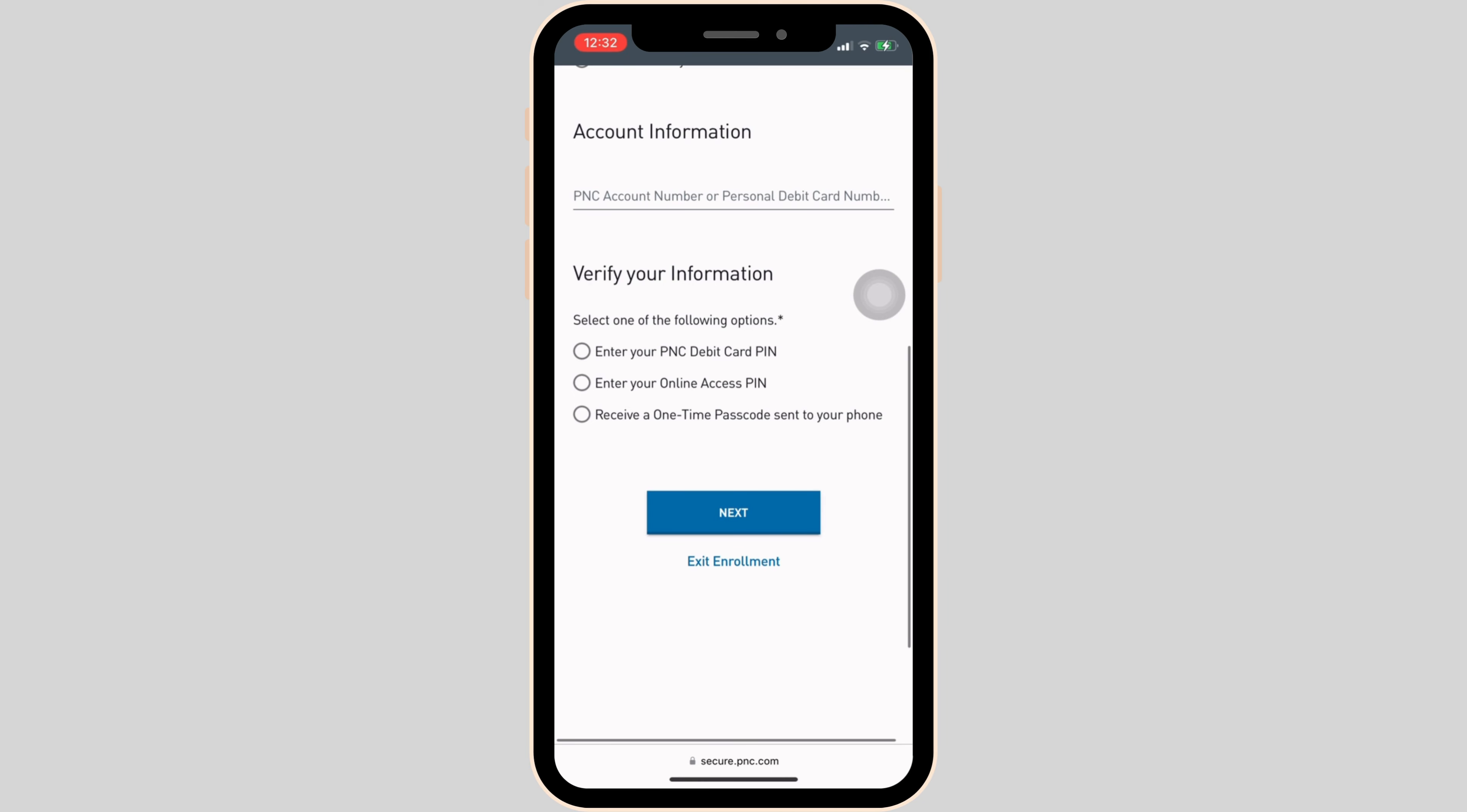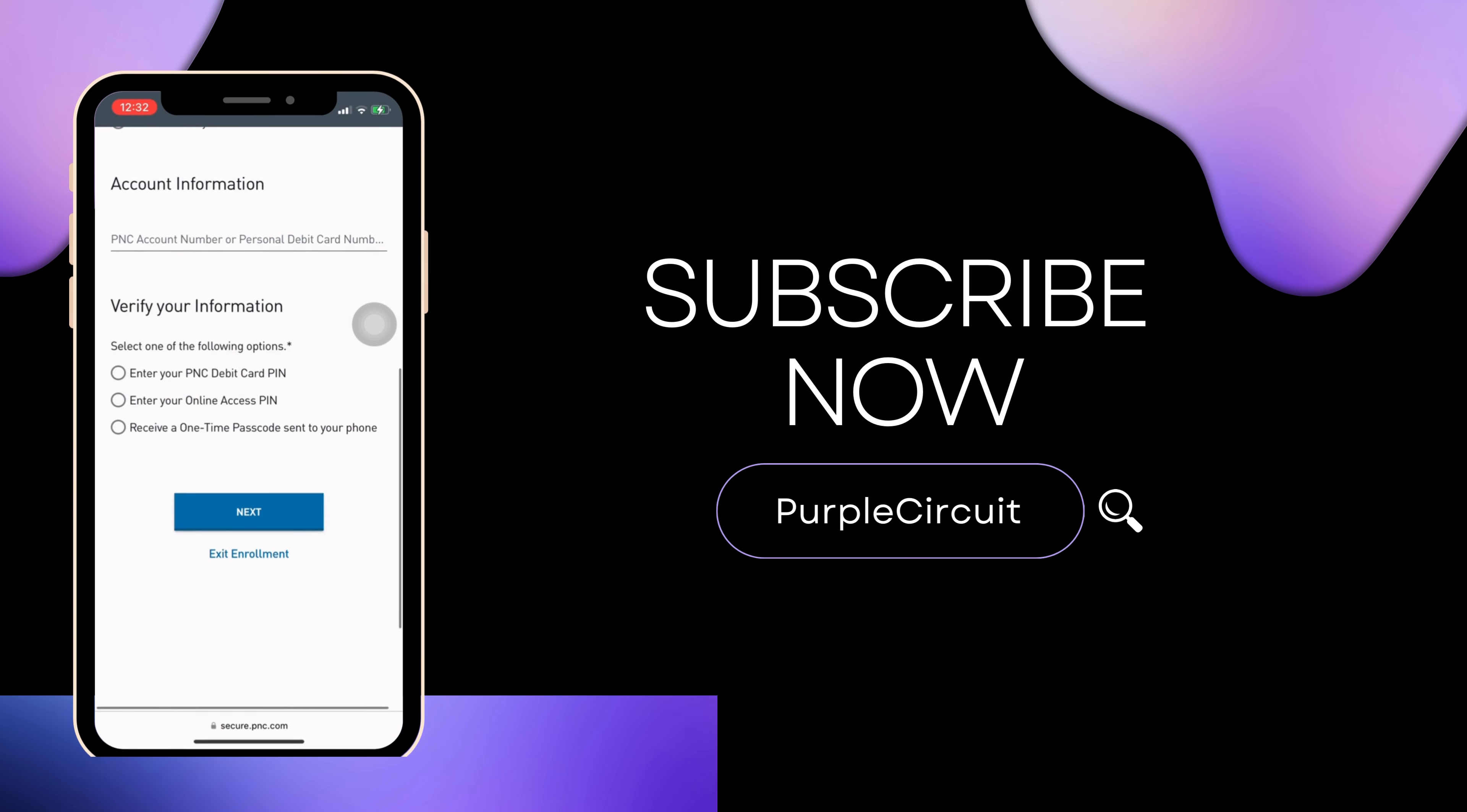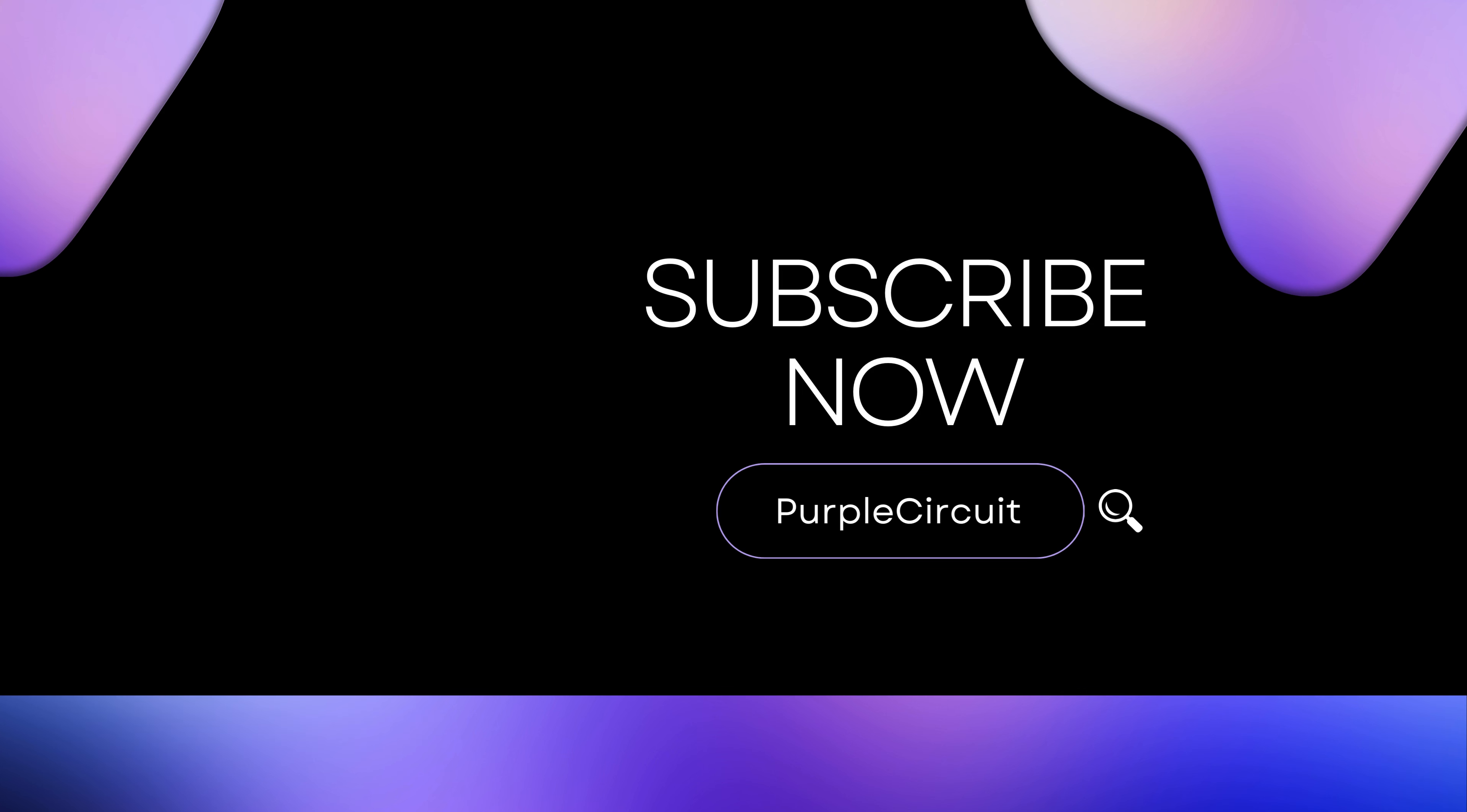So that's all for today and this is simply how you can activate PNC Debit Card. Make sure to smash the like button and consider subscribing if you found this video helpful. We'll see you in the next one.